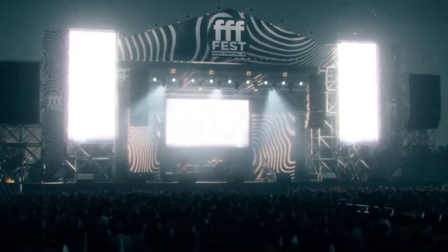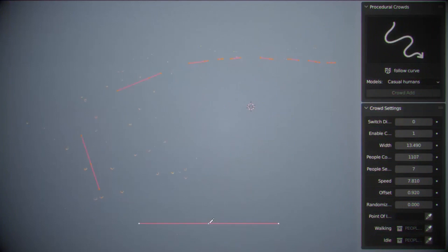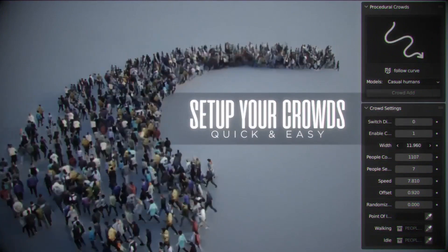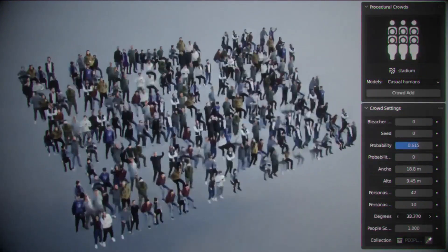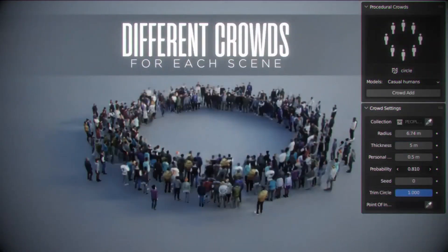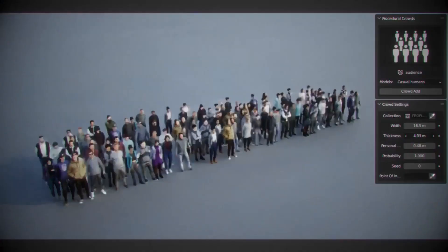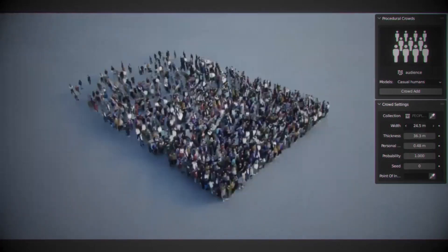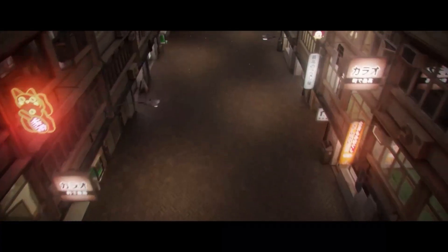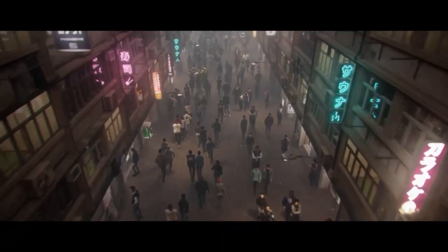You can draw a curve and create crowds walking in seconds. You can also adjust parameters such as width, speed, and number of people, as well as choose a ground object for the crowd to adapt to.